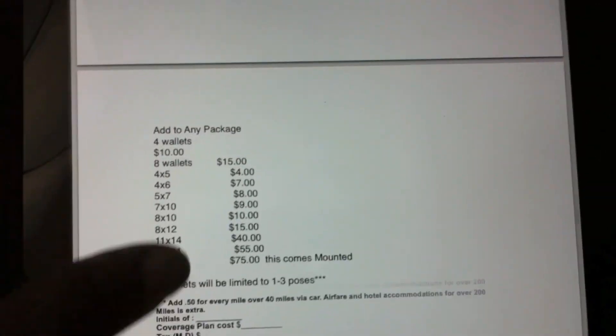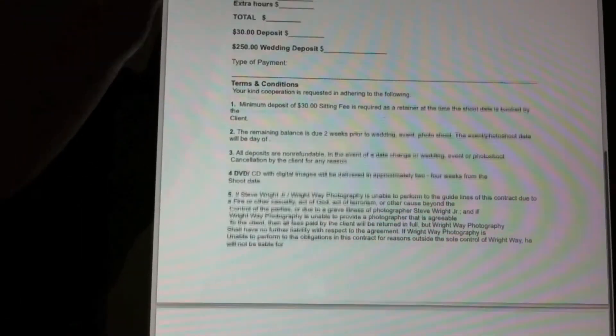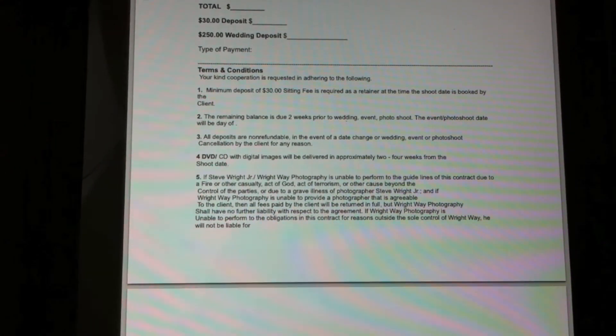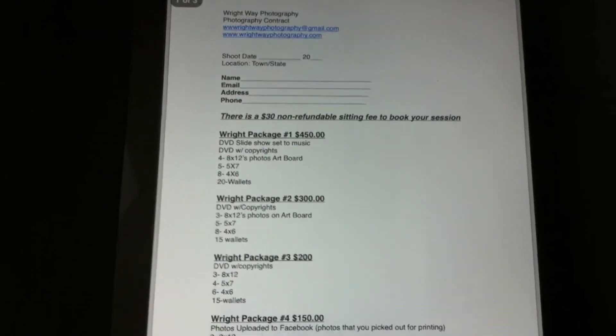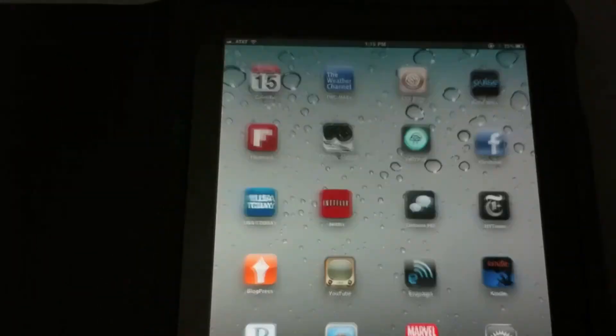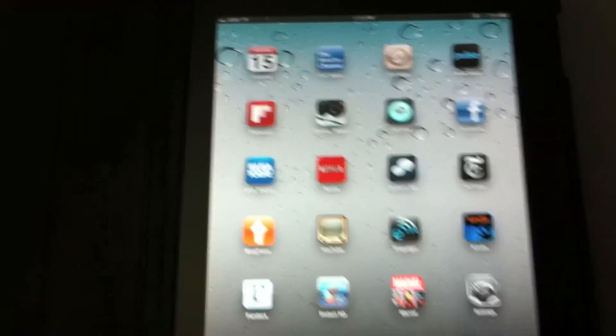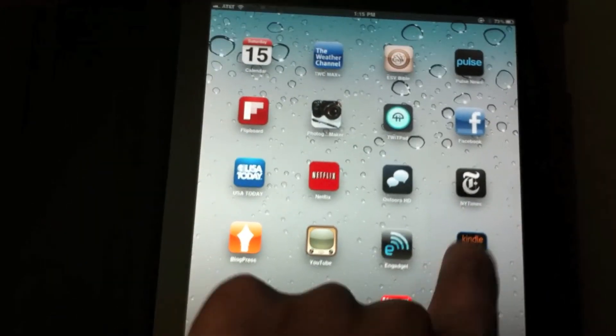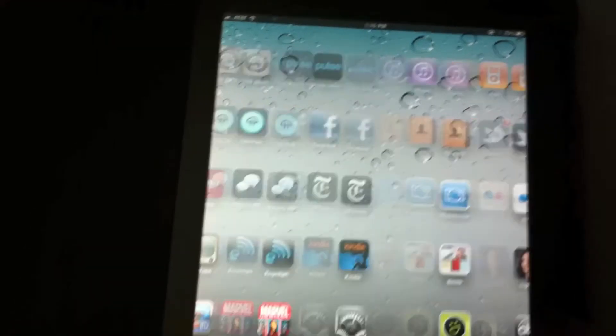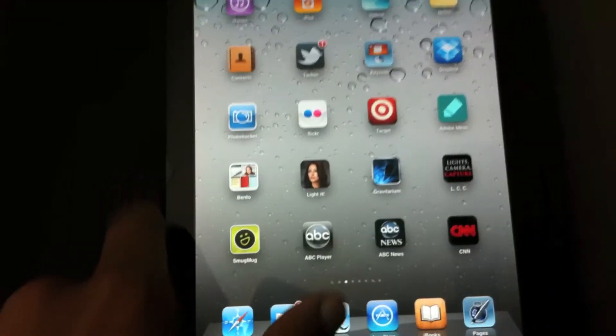See some of my prices. There you go. And there you have it. And you got your contract right, all on the beauty of the iPad.